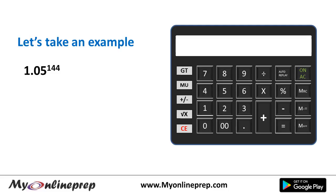Here the power is 144. We can write 144 as 6 × 6 × 4. It can be further factorized but that would make it lengthy, so we will keep it simple. So there are three factors: 6, 6, and 4.